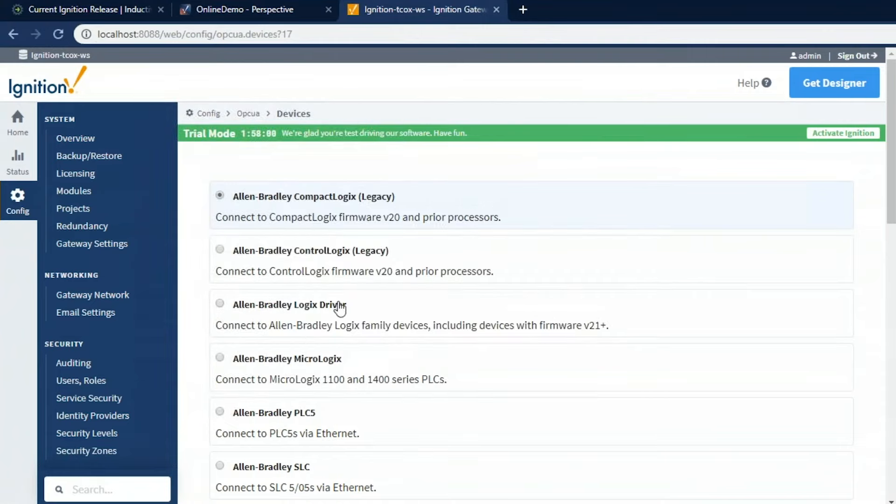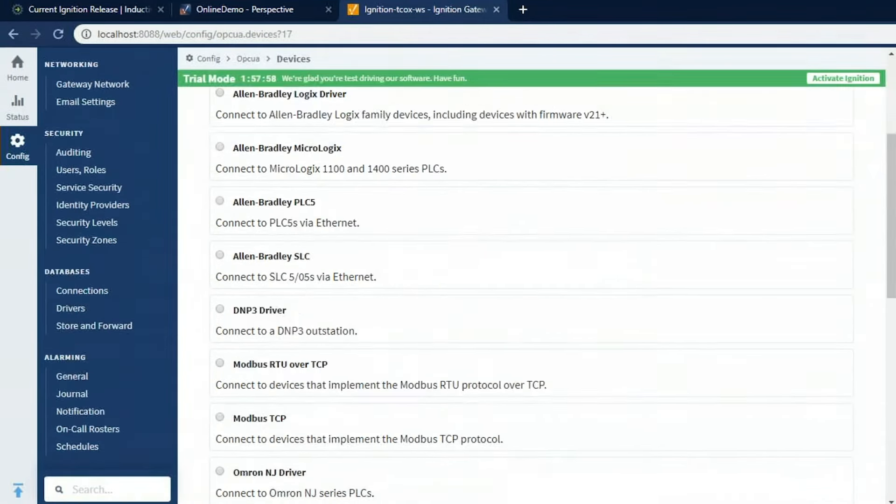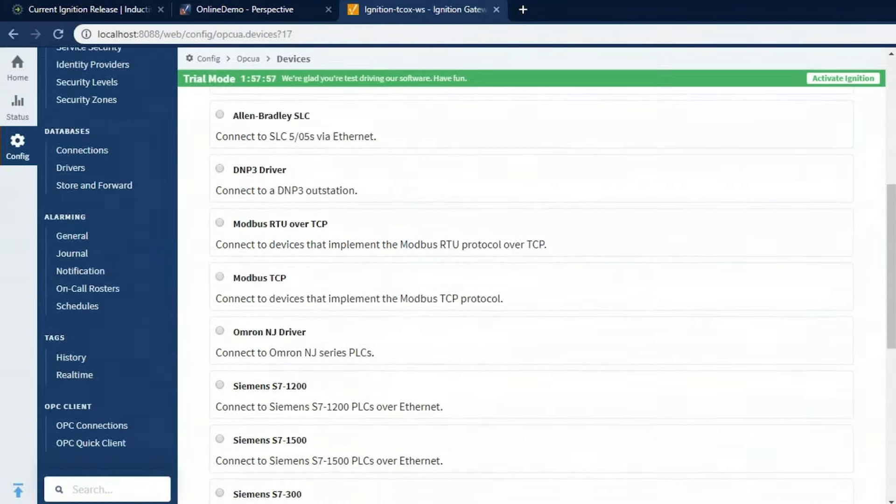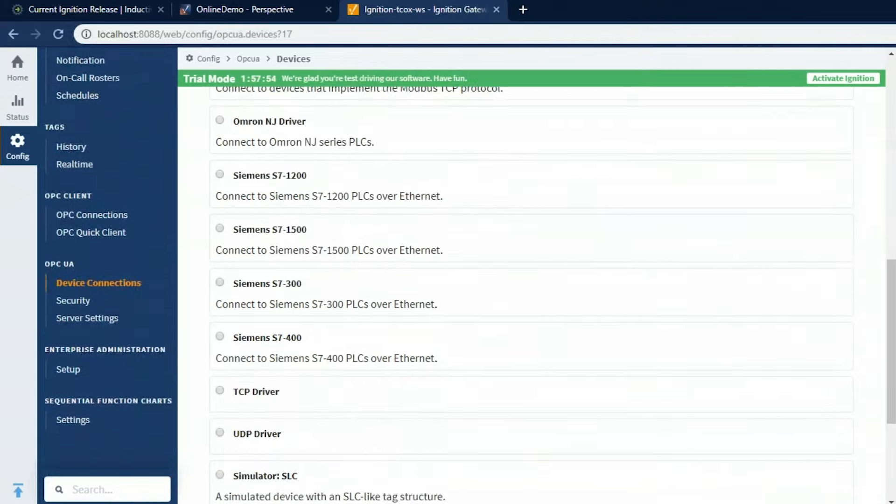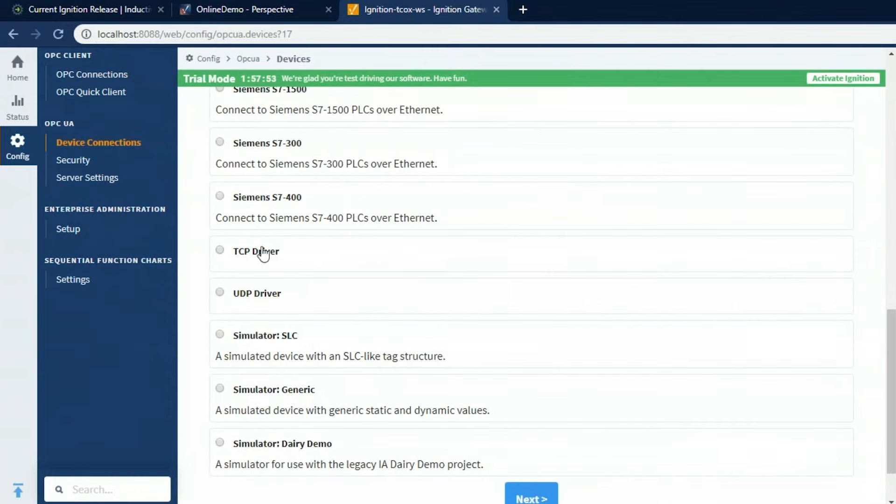We have a lot of drivers built in, as I mentioned, Allen Bradley, Ethernet Suite, DMP3, Modbus, Omron NJ, Siemens S7. There's a TCP and UDP driver for barcode scanners and scales and some simulators. If you don't have a PLC, you can use these. It'll give you a lot of tags you can get going with.